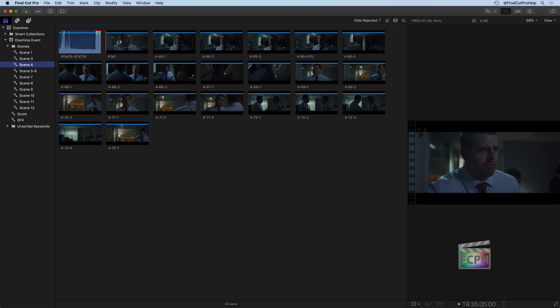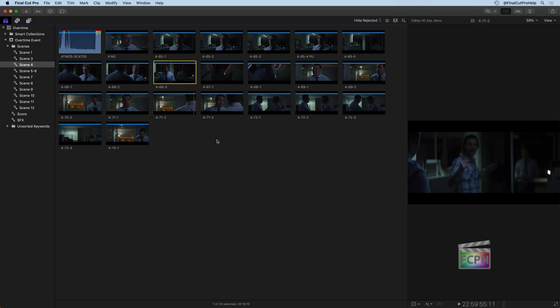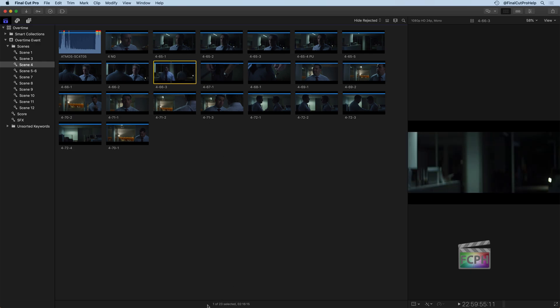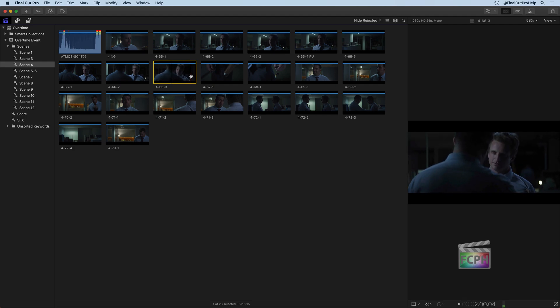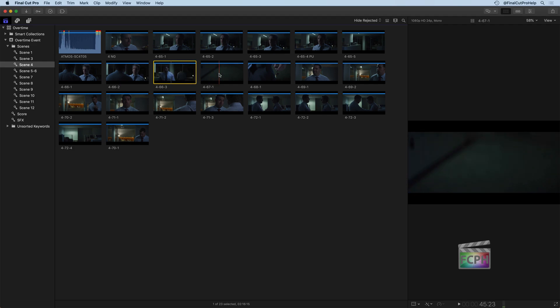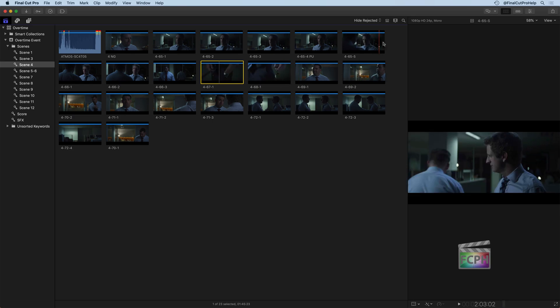Just to review, you can click on a clip to select that entire clip. At the bottom, we have one of the 23 clips listed, and it's 2 minutes, 16 seconds, and 15 frames — so that's a long clip. If I scrub through it, there are actually a couple of takes in this clip. If I click on the next one, we can see that's a minute and 45 seconds. So this is an instance where zooming in can help.